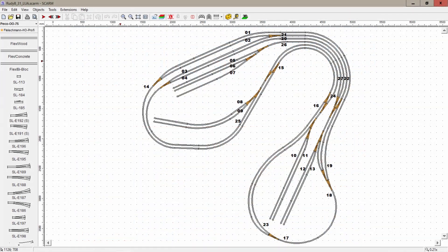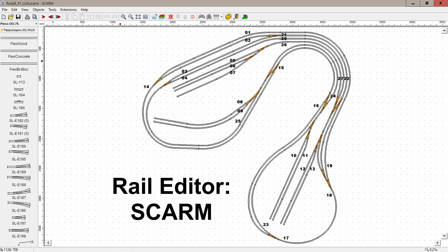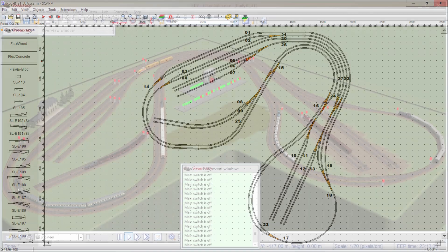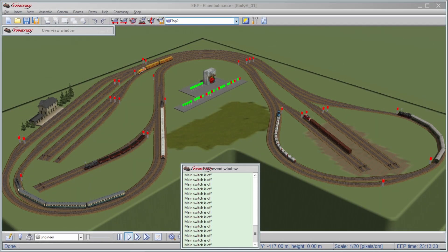First we design a layout. I prefer to do that in a program called SCARM because it has a very handy and easy-to-use interface. Then we build the layout, but now not on a physical table - on a computer in EEP. And now the trouble starts: I like to automate the train traffic just like on a real model railway, but EEP does not include that train controller software. You have to figure out yourself how to do this.